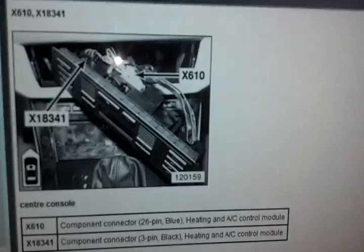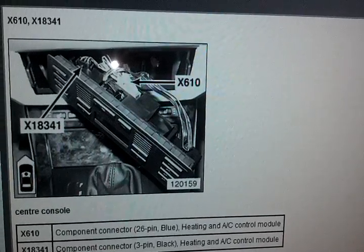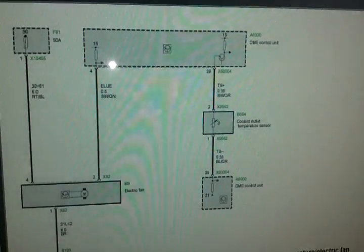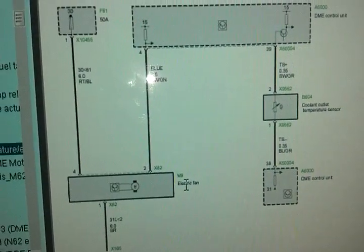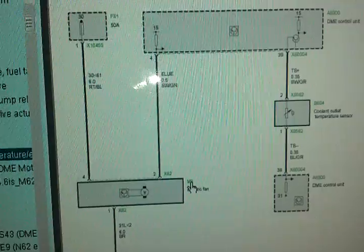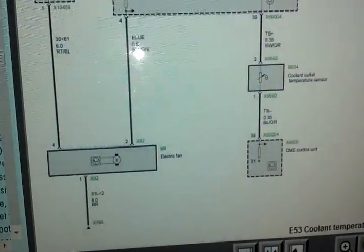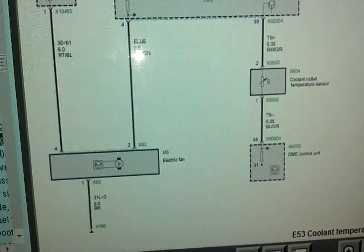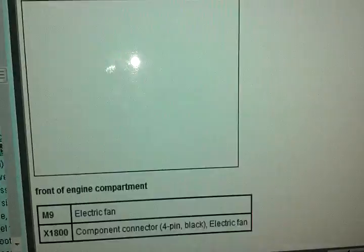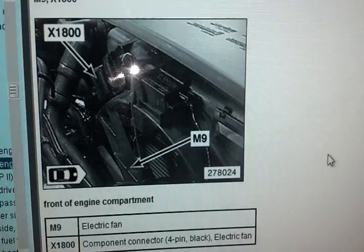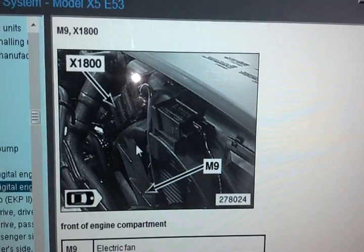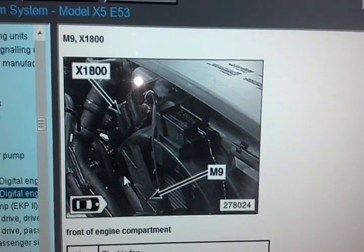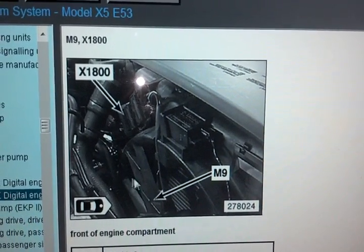Electric fan, here we go. Let's see. And actually right, this is the electric fan for the engine.